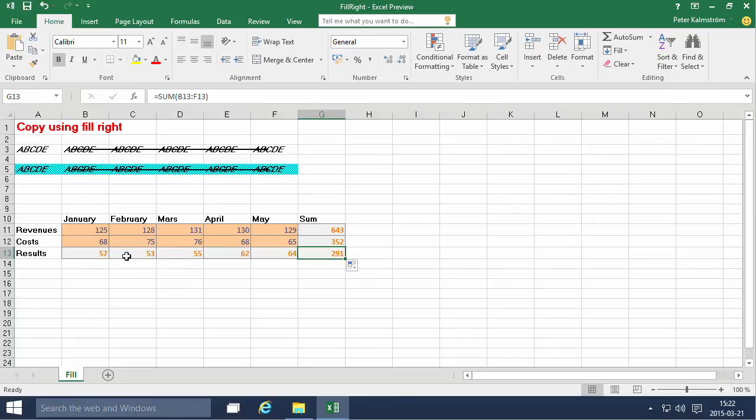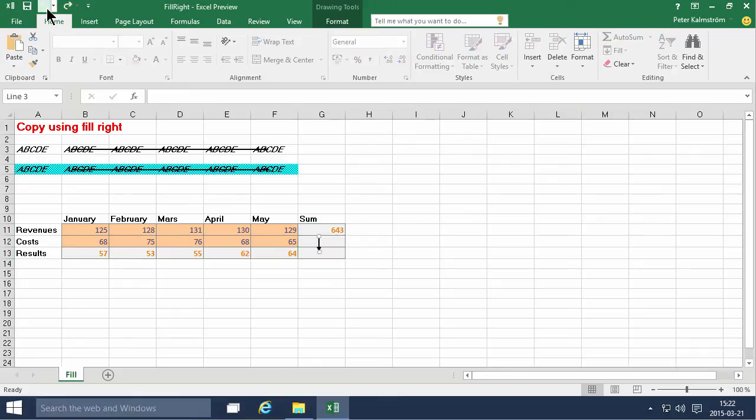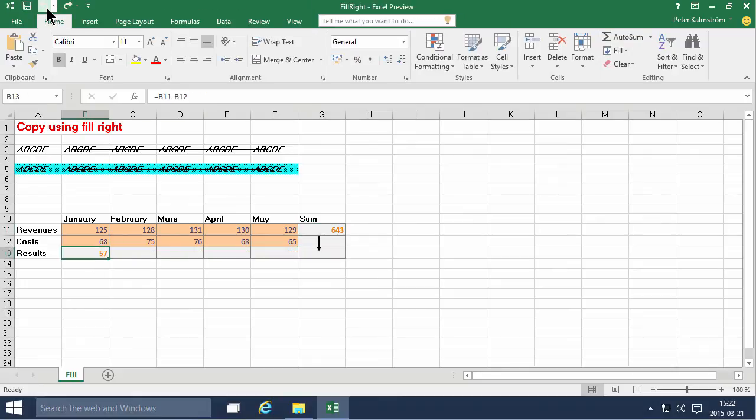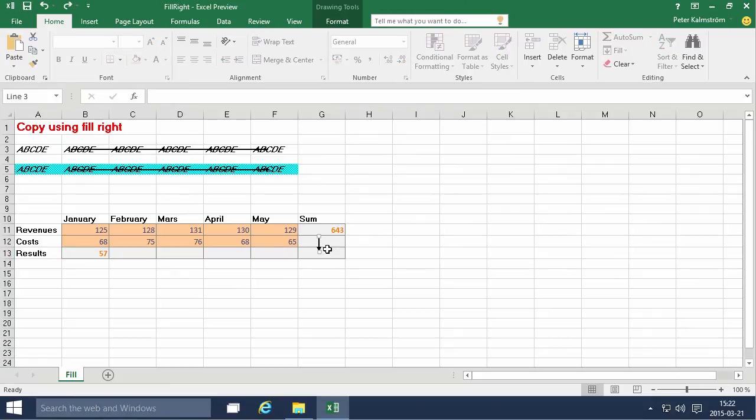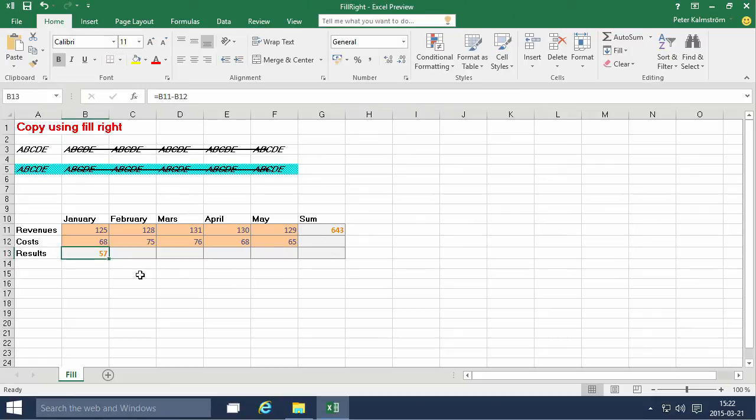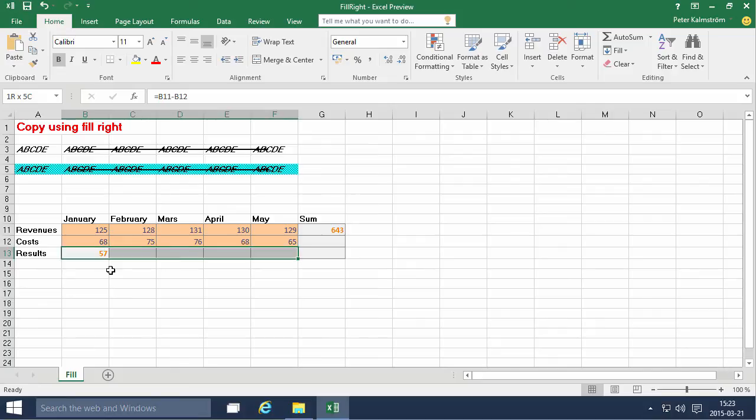Can I actually also do this with the keyboard. So if I undo this again. That one and that one. Let's remove this one. And just select the first one. And then I hold down the Shift key to select the whole rest of the range there.